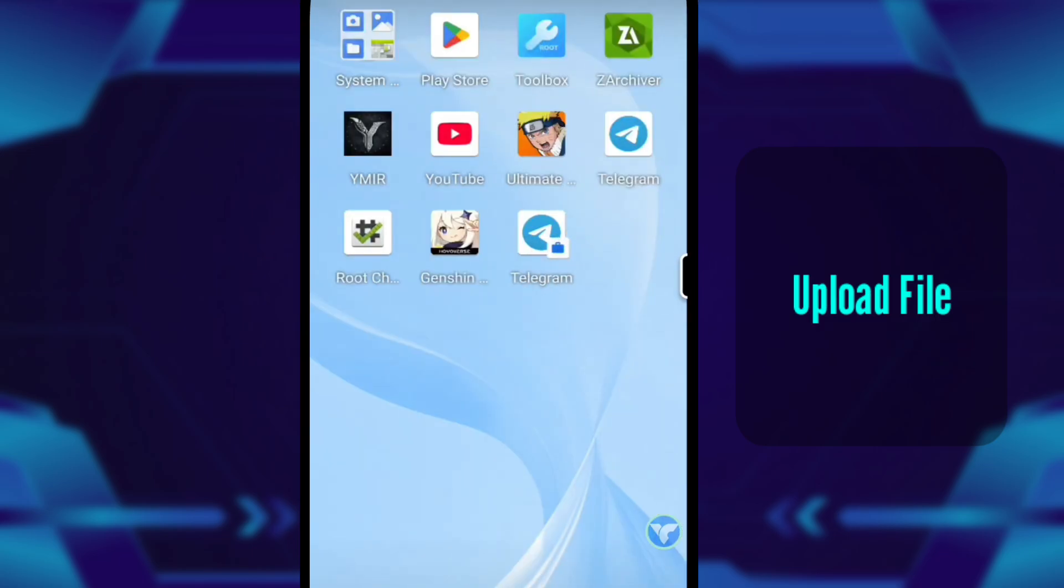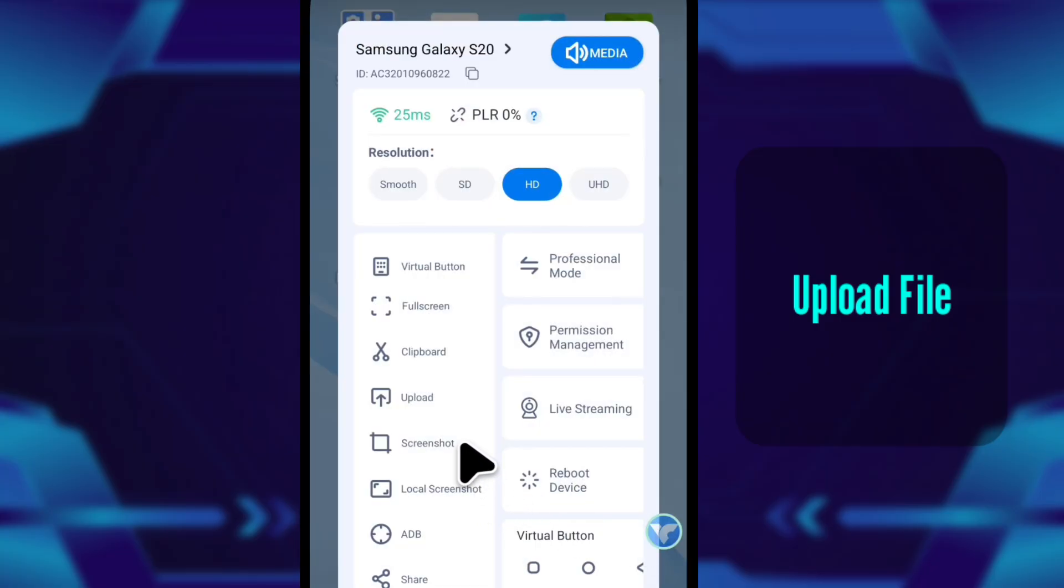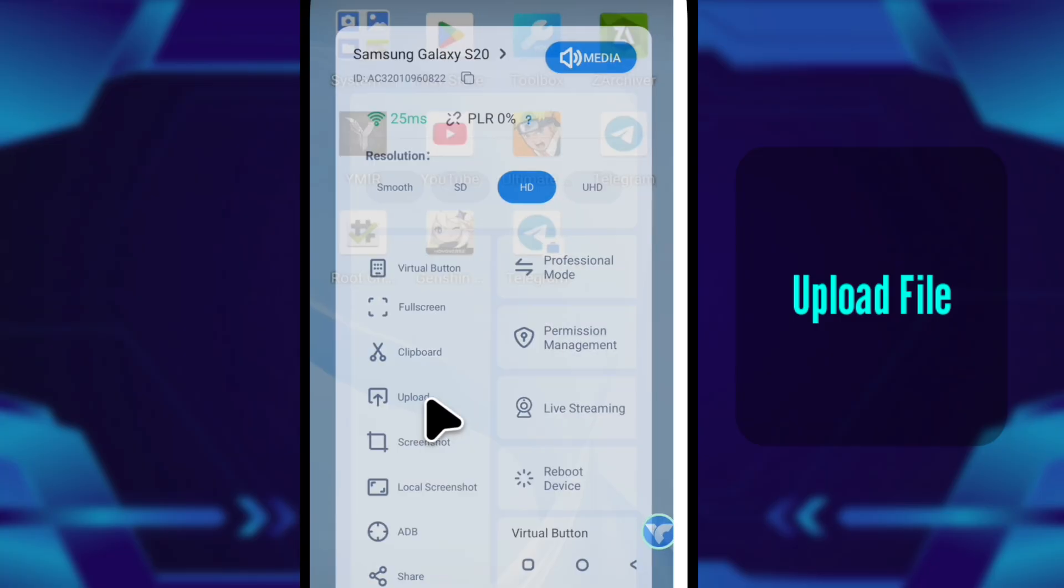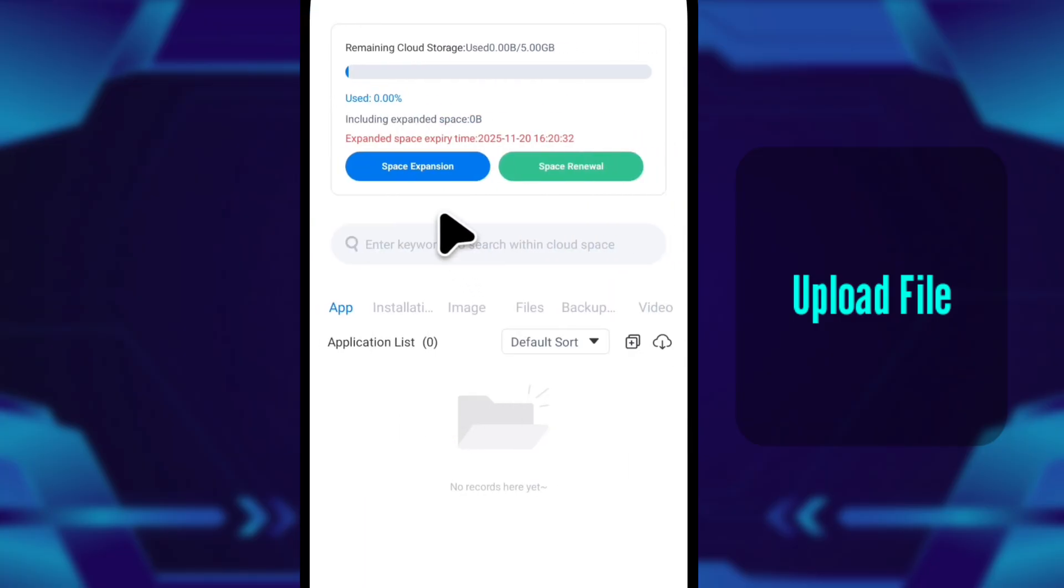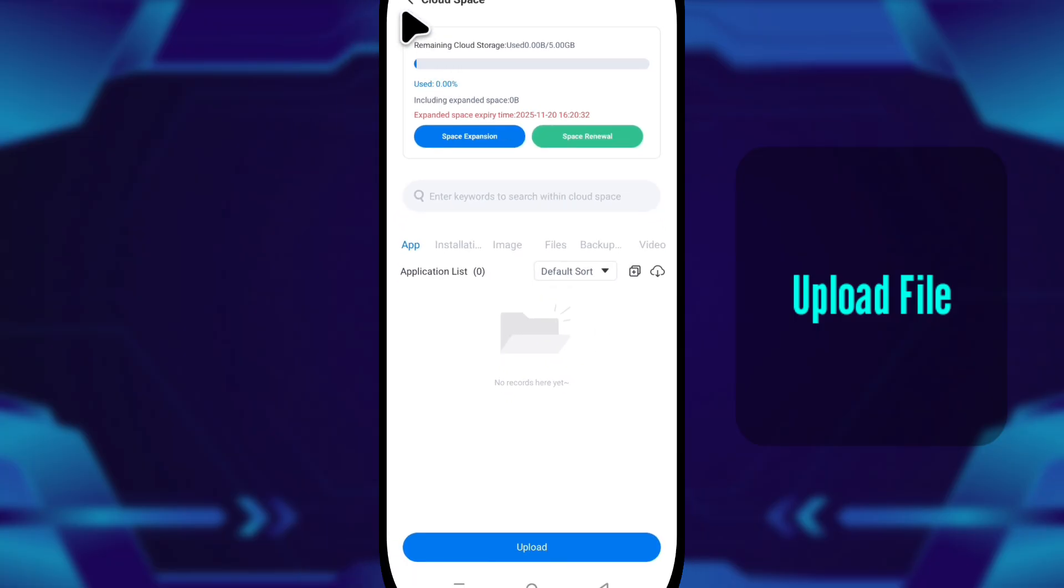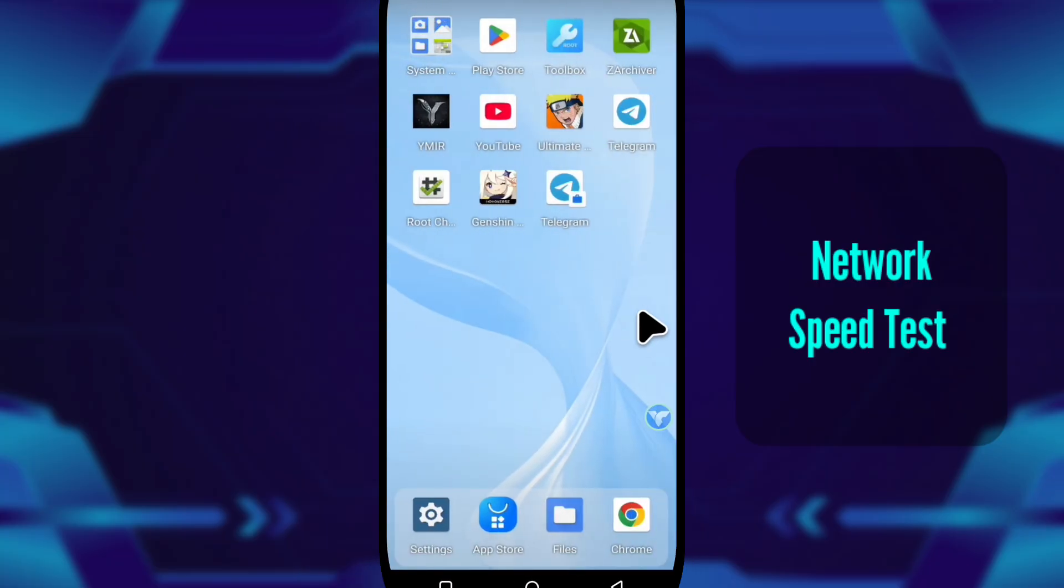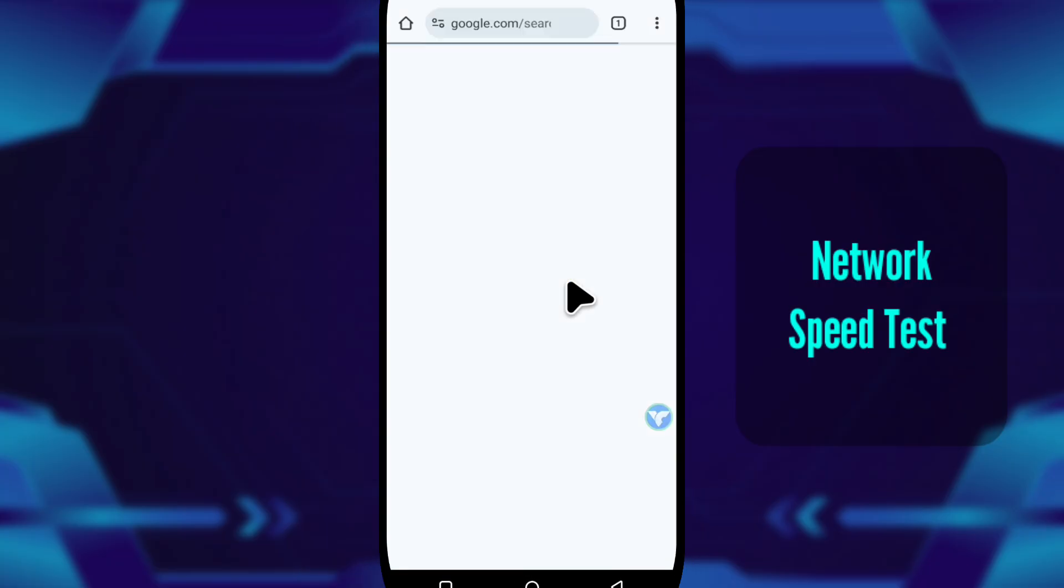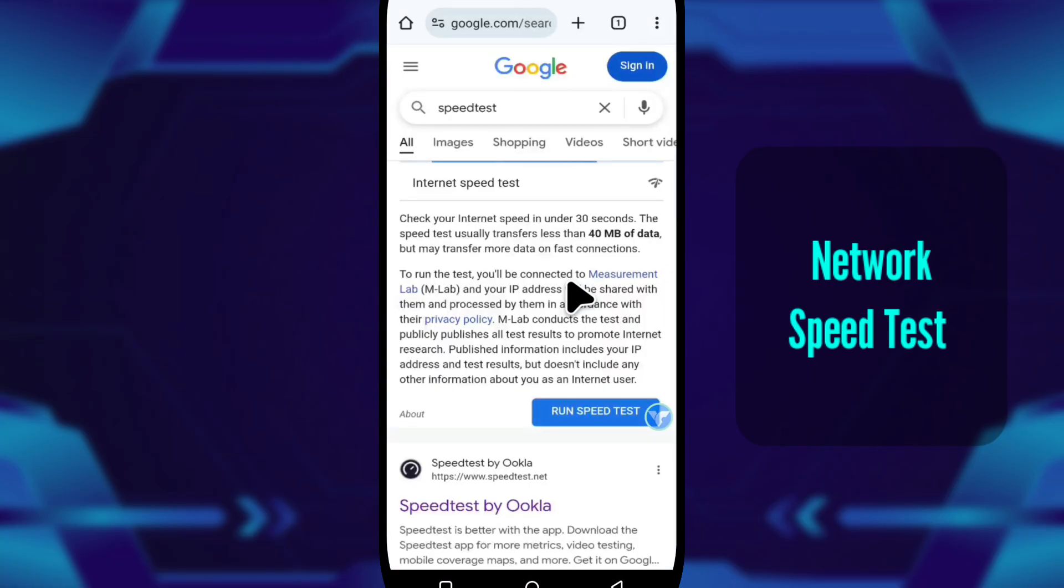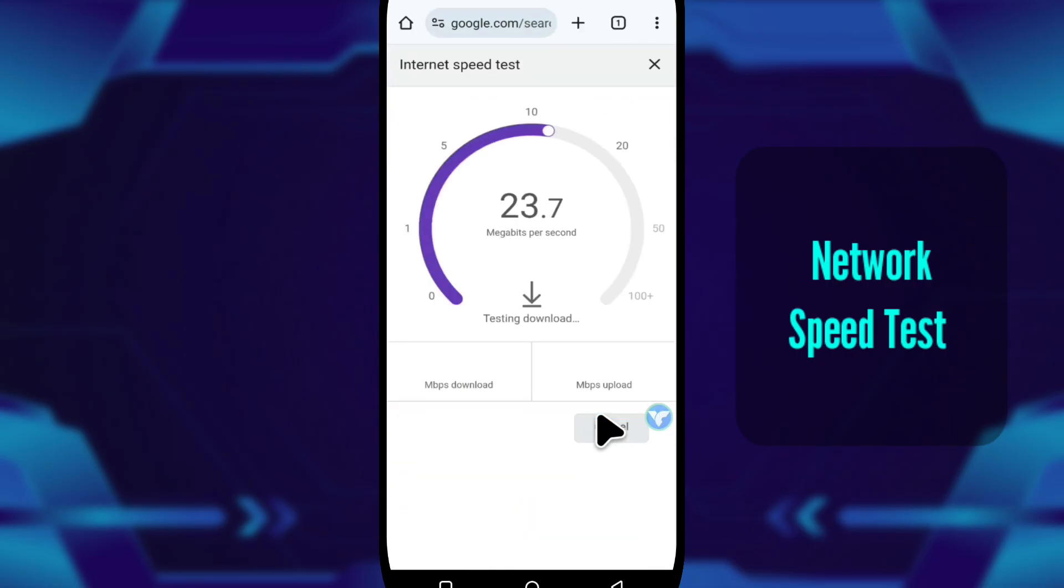Now let me show you how VMOS Cloud handles file transfers. Because this part is usually where most cloud platforms struggle. Then I tap the floating ball and open the upload feature. Each VMOS Cloud account gets 5 gigs of cloud storage. You can upload APKs, configs, scripts, anything small you need.